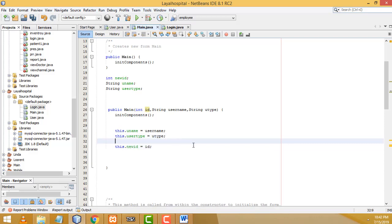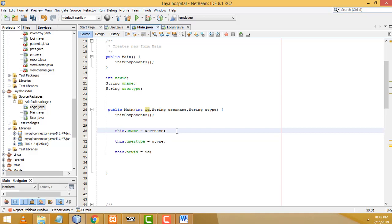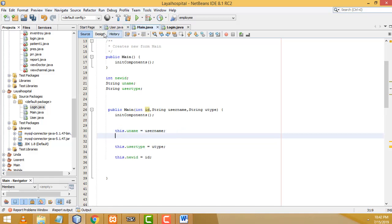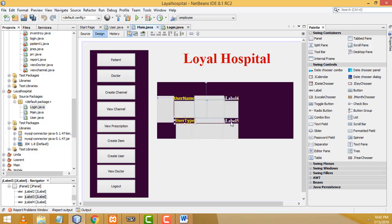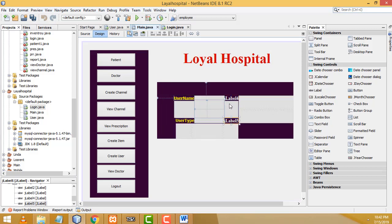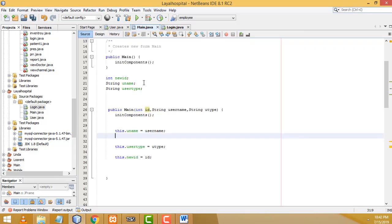Now when the user logs in successfully, I'm going to pass the username and user type into the relevant labels on the main form. Label four will show the username and label five will show the user type. Get the username and pass it to label four using 'jLabel4.setText(username);'.